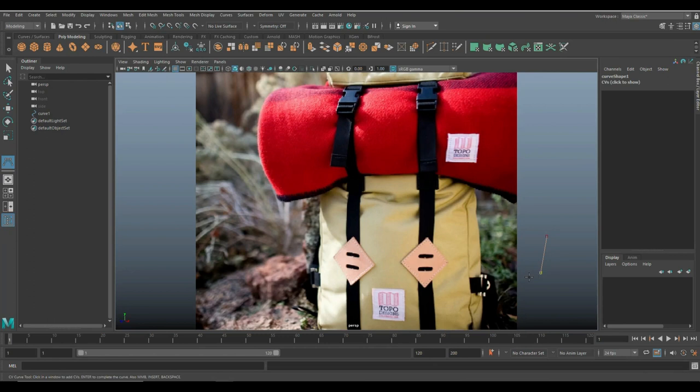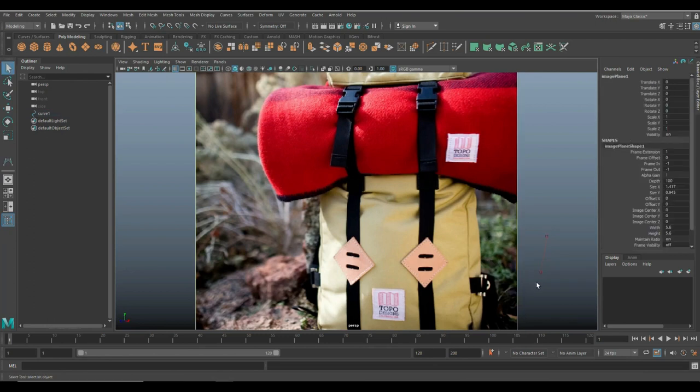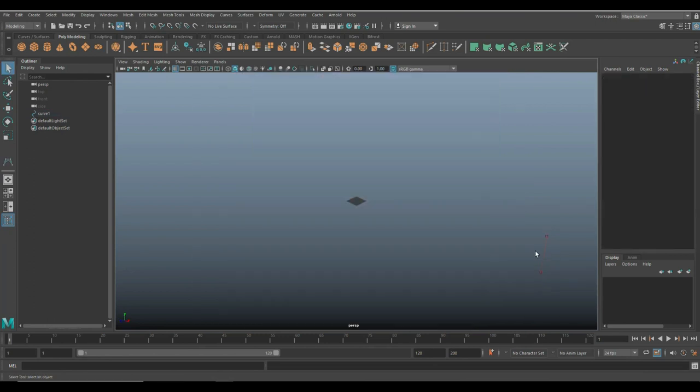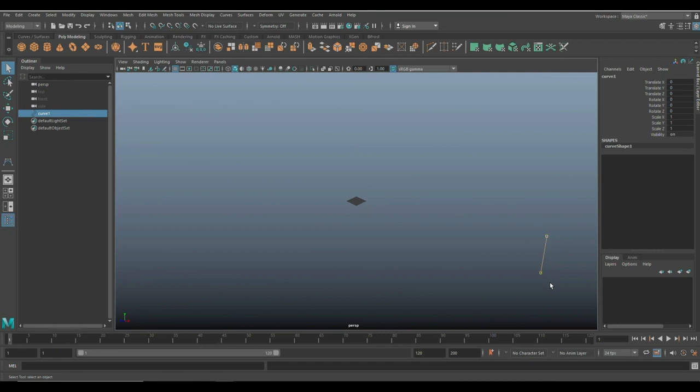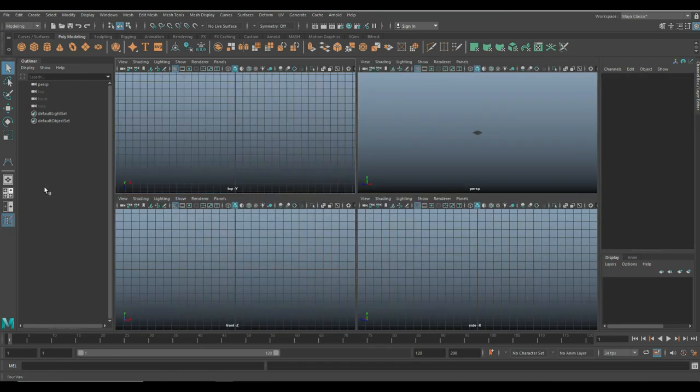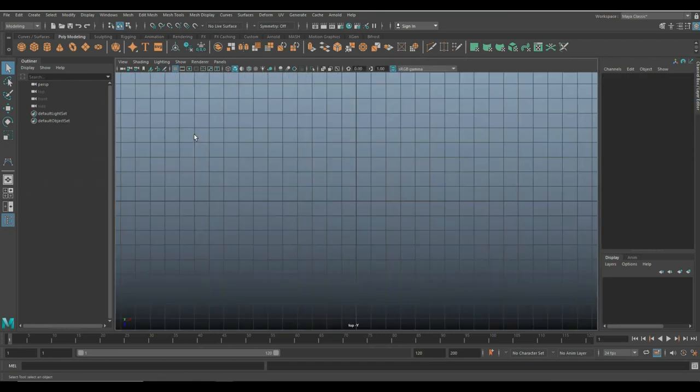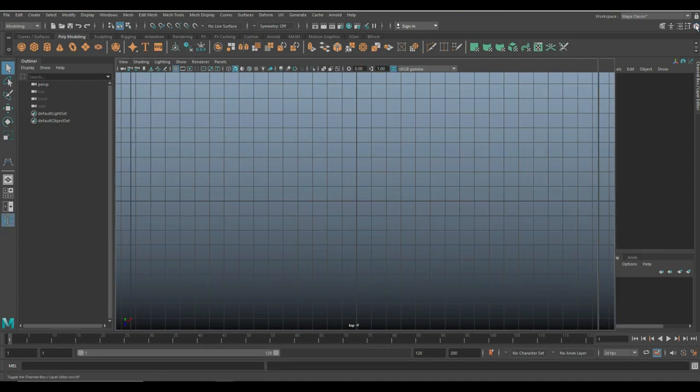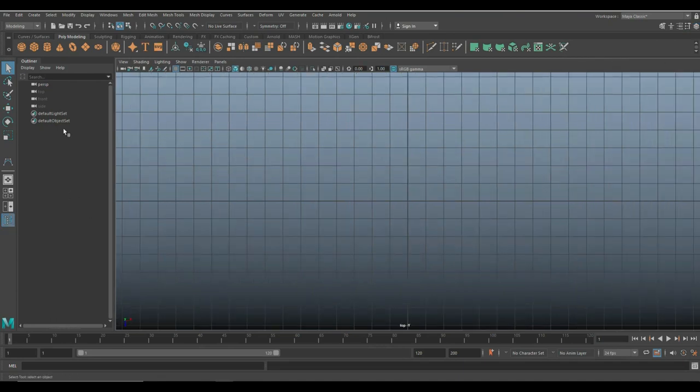Okay, so let's get rid of our reference image. We don't need that. Just delete that and delete that. There we go. And what we're going to do is we're going to start with our top view. Let's leave the outliner open for now, and I'll close this because the outliner is kind of important right here.